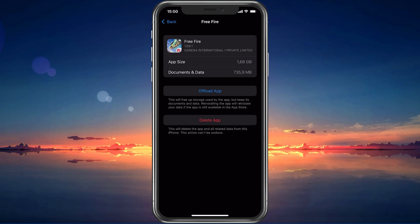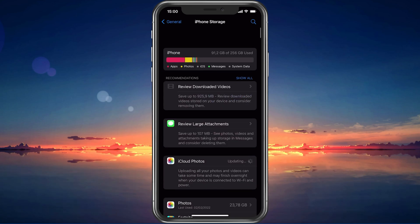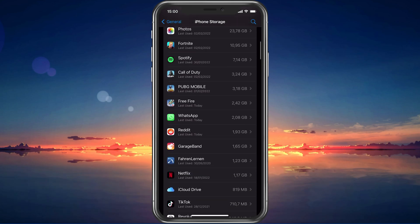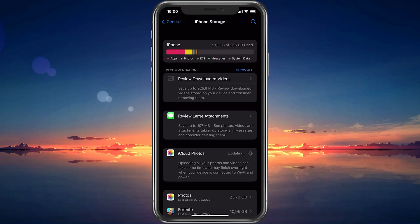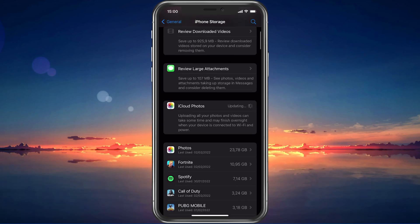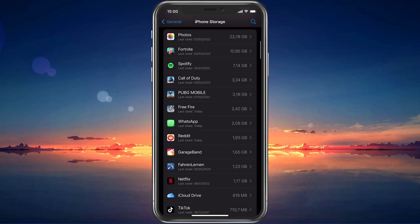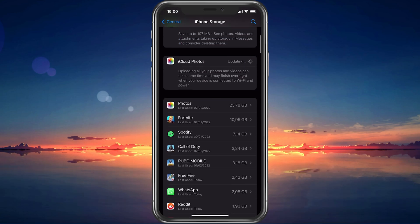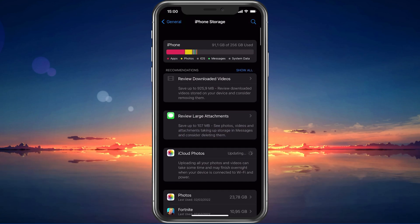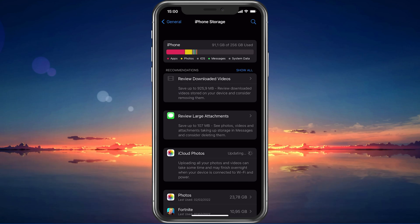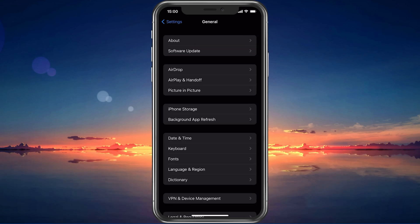Games like Free Fire generate and delete files in the background when the game is being used. If you don't have enough storage left, then writing and deleting data can be slow and induce lag. I would suggest making sure that you have at least 5GB of free storage left.